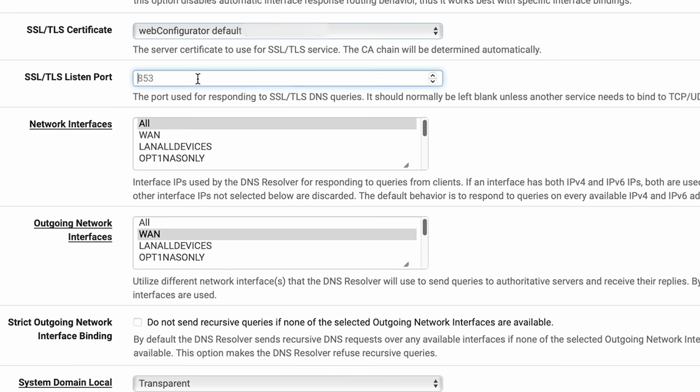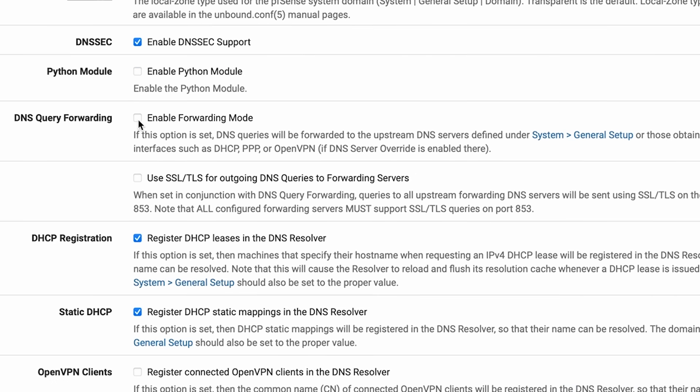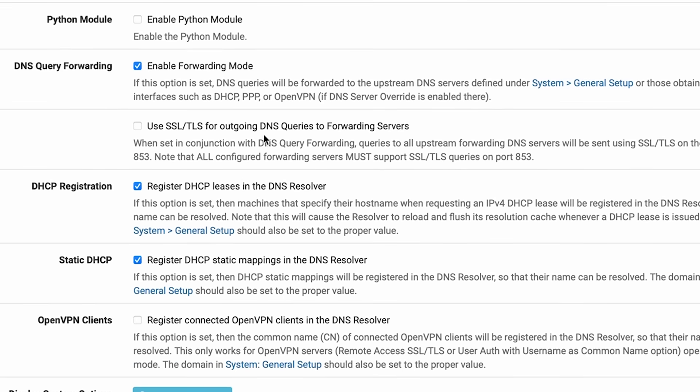Now scroll down in the general DNS resolver options. Network Interfaces should be set to All. Outgoing Network Interface should be WAN. Now scroll down to where it says DNS Query Forwarding — you definitely want DNS forwarding turned on. We'll configure where to forward your DNS to in a moment. Under 'Use SSL/TLS for outgoing DNS queries to forwarding servers,' you want to turn that on as well. That means encrypt the connection between Unbound and Quad9, so no one can see where you're going or what you're doing with the DNS. The rest of the settings you can leave as default.